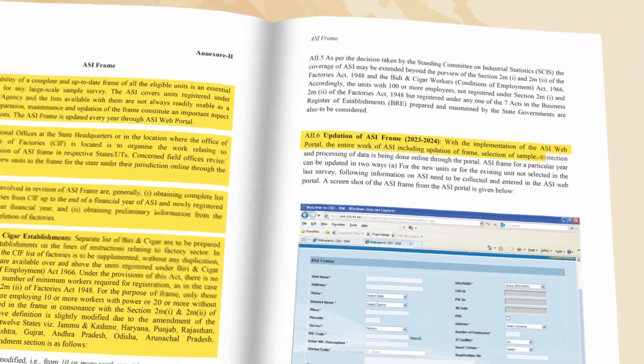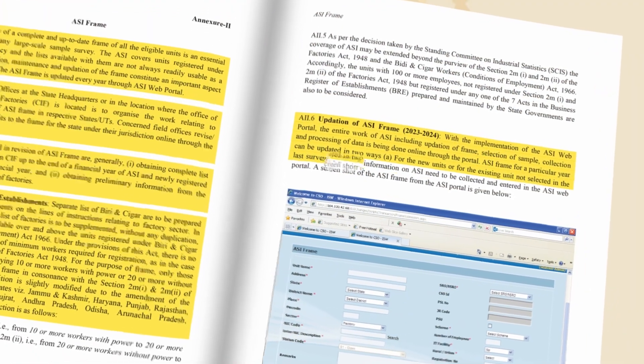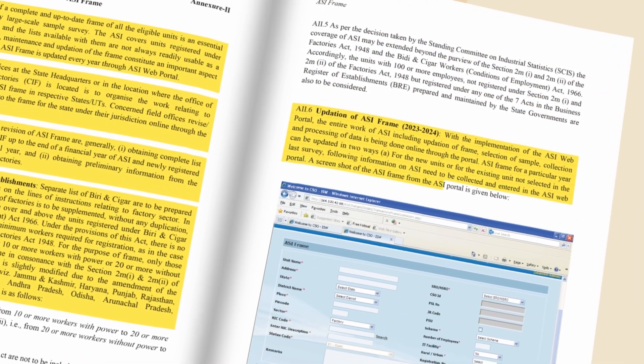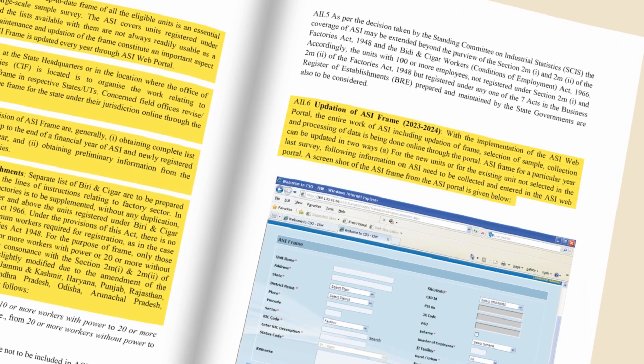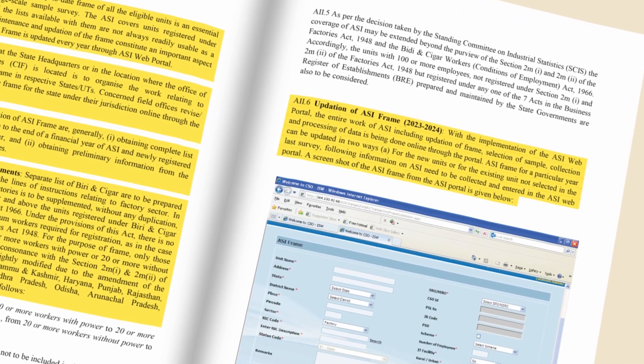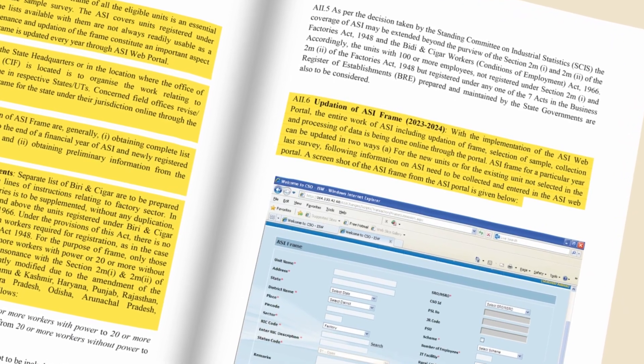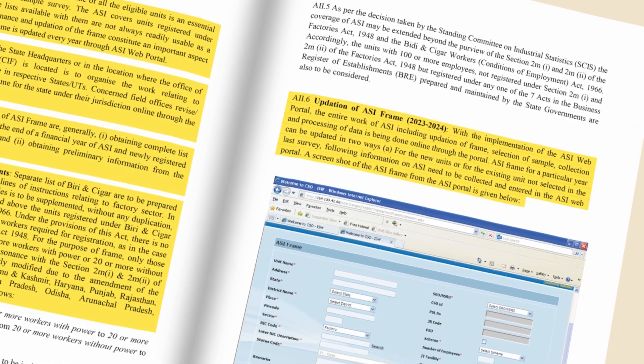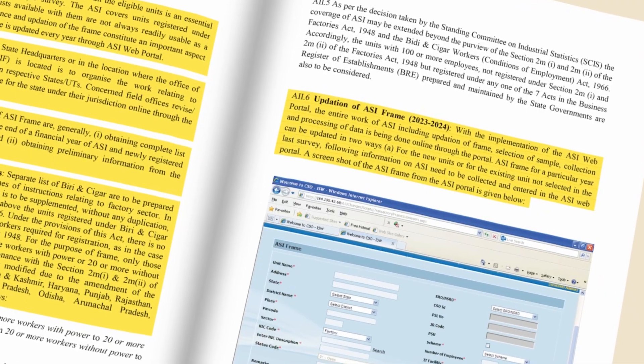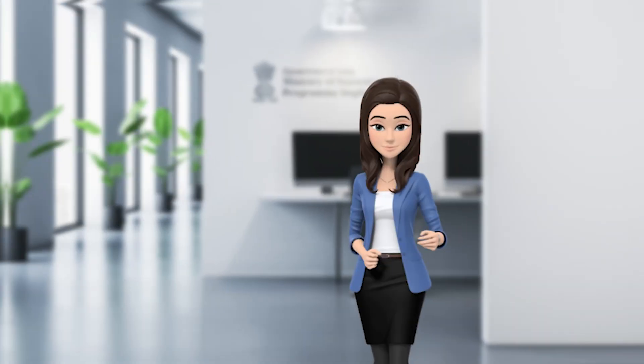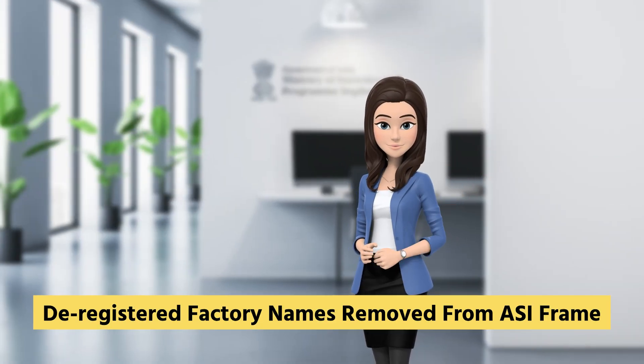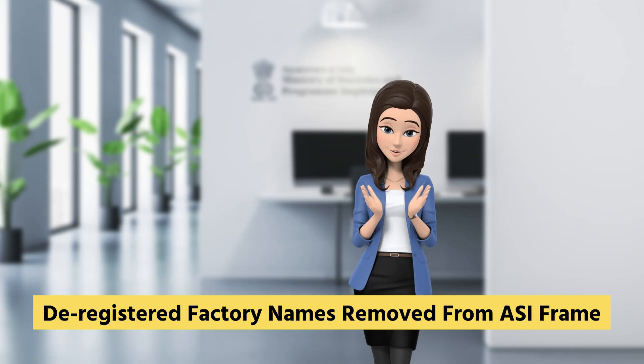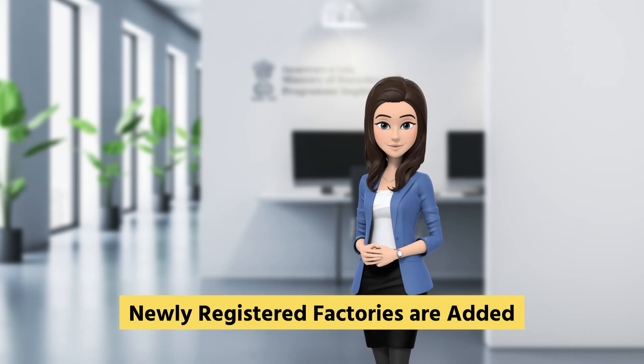The ASI frame is revised and updated every year by the Field Operations Division of NSO in consultation with the Chief Inspector of Factories in the states through the ASI web portal. At the time of revision, the names of deregistered factories are removed from the ASI frame and those of newly registered factories are added.